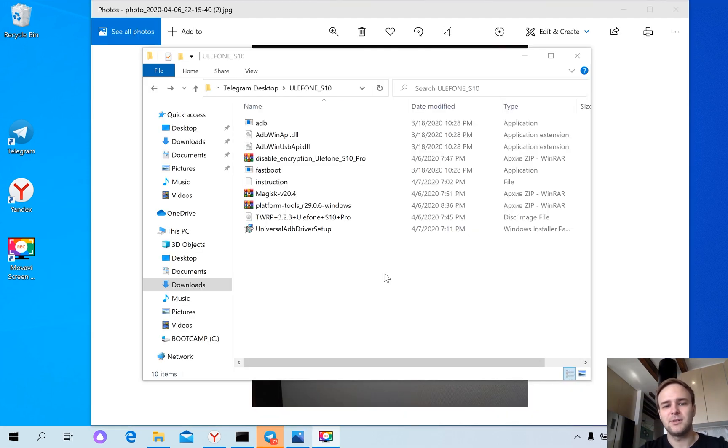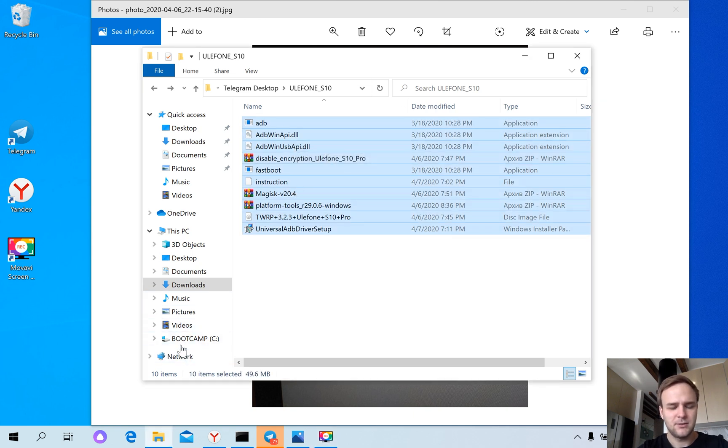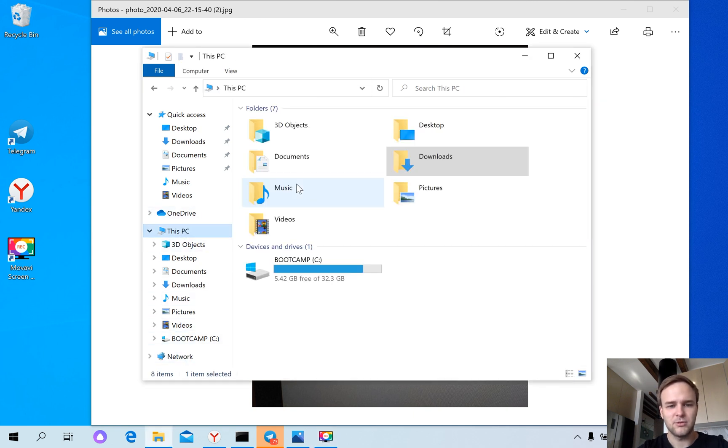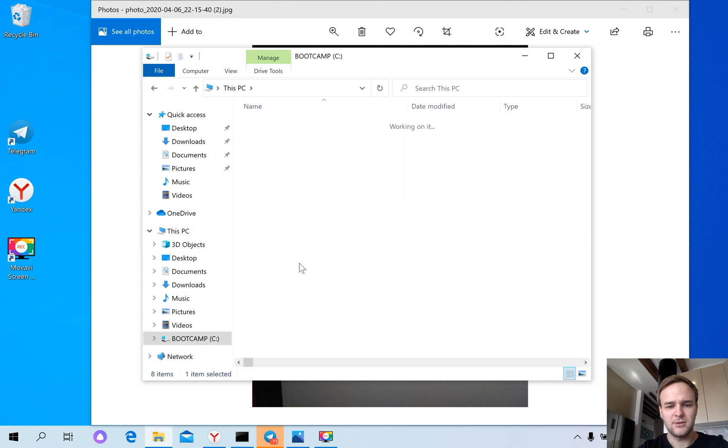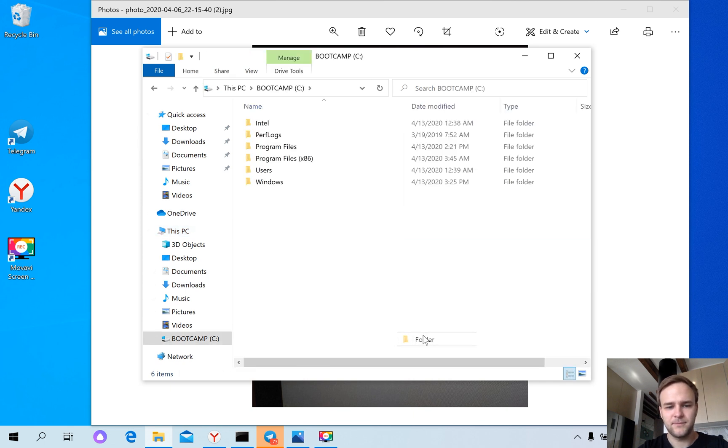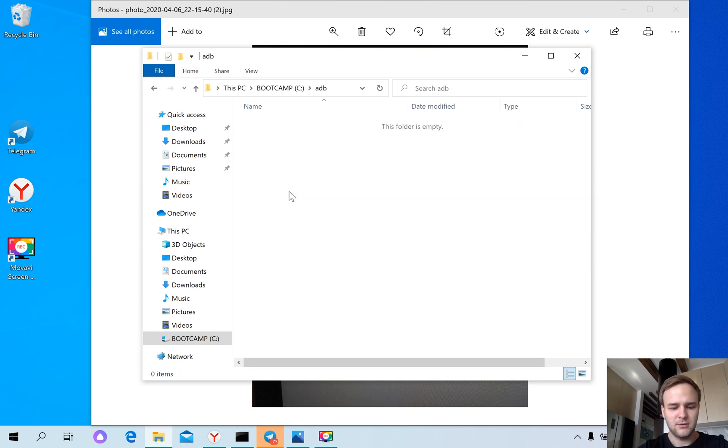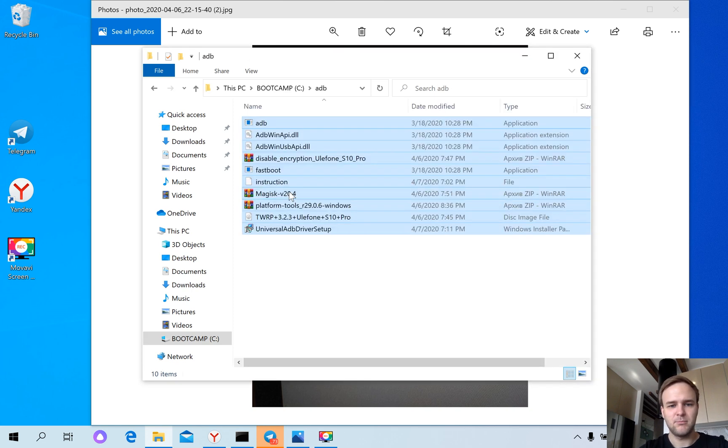First of all, download the file from Google Drive. Let's copy this file, go to computer, drive C, create a new folder named ADB, and paste.